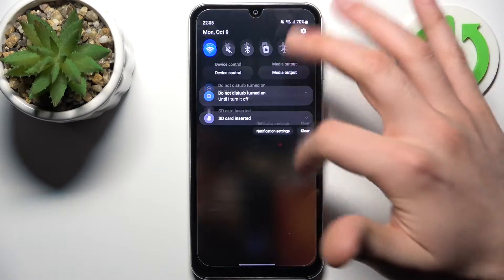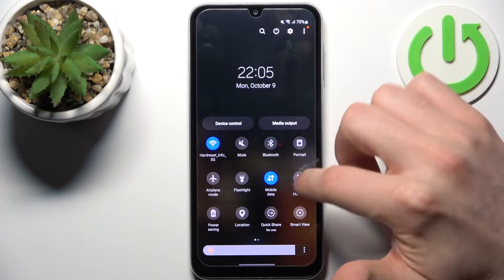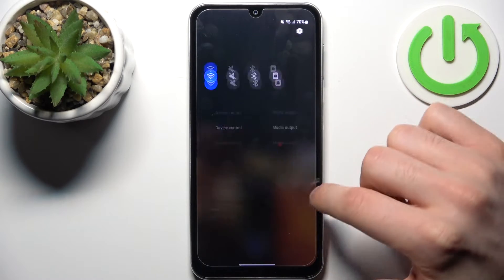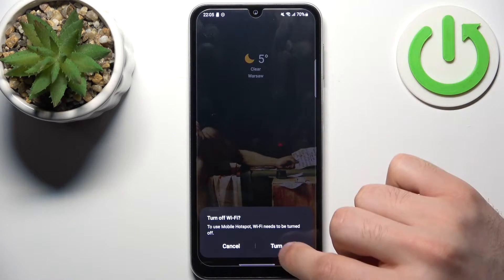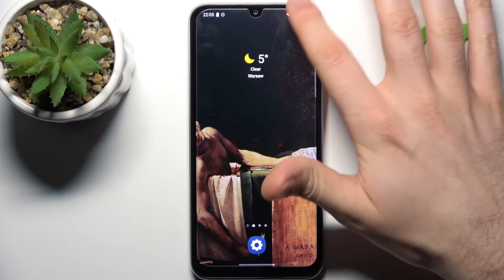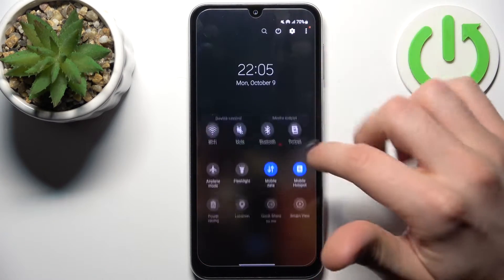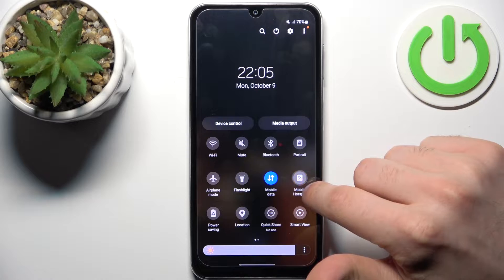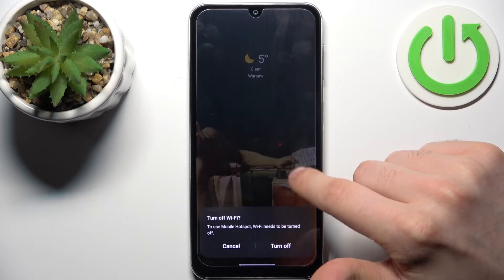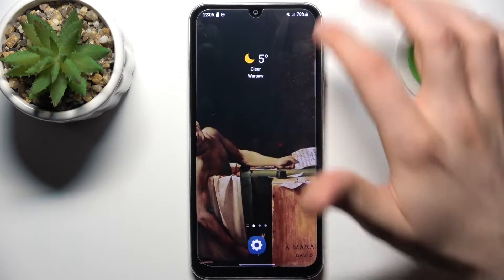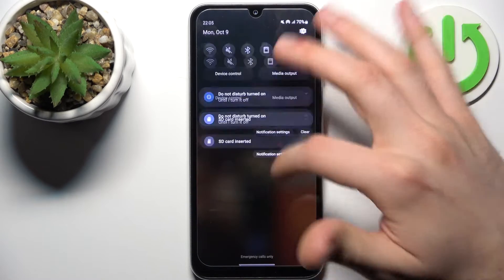Firstly you should go to the upper bar and here you can find the button mobile hotspot. By tapping it you can switch the hotspot, and by holding a finger on it you can access some of its settings.